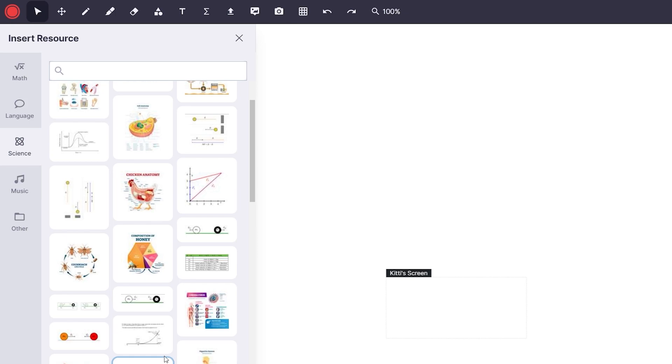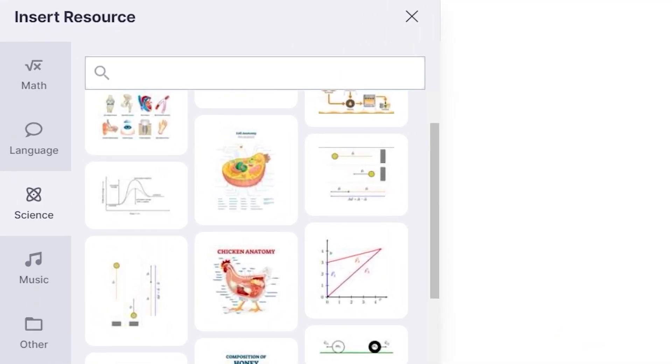So back to the categories that we can see, there are a number of different ones to choose from including math, language, science, music, and a variety of others.